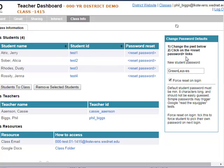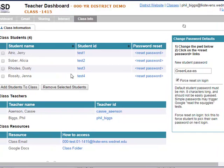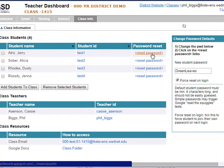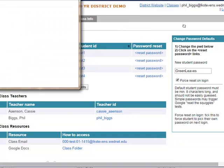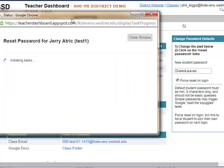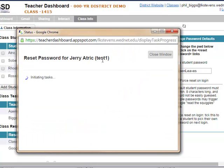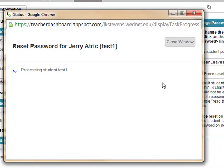Once you've done that, come over here and find the student who is struggling. Jerry's having a hard time with his password today, so we're going to click on 'reset password' and confirm yes. This can take 30 seconds, or sometimes just a few seconds — it just depends on how busy the system is.